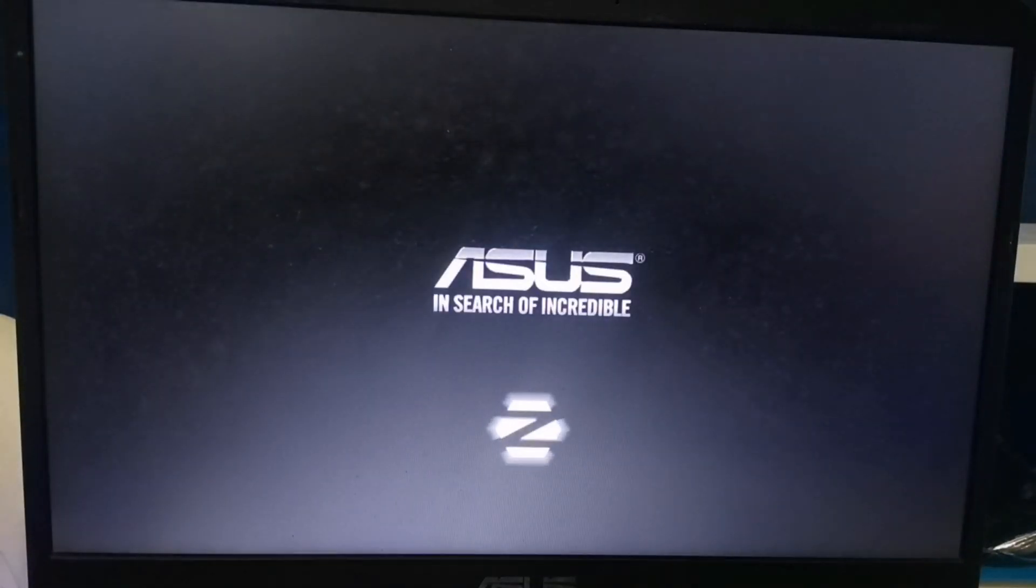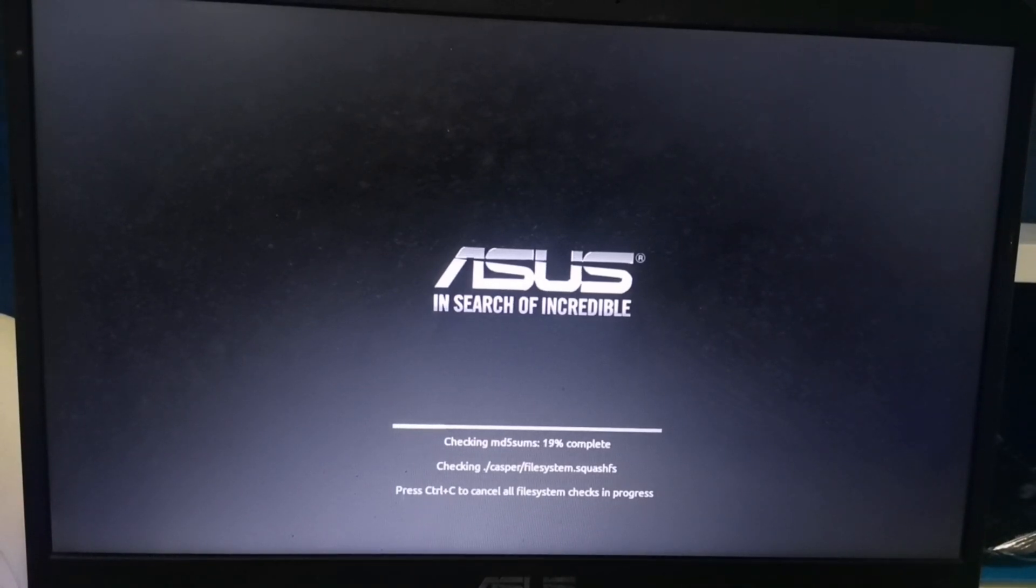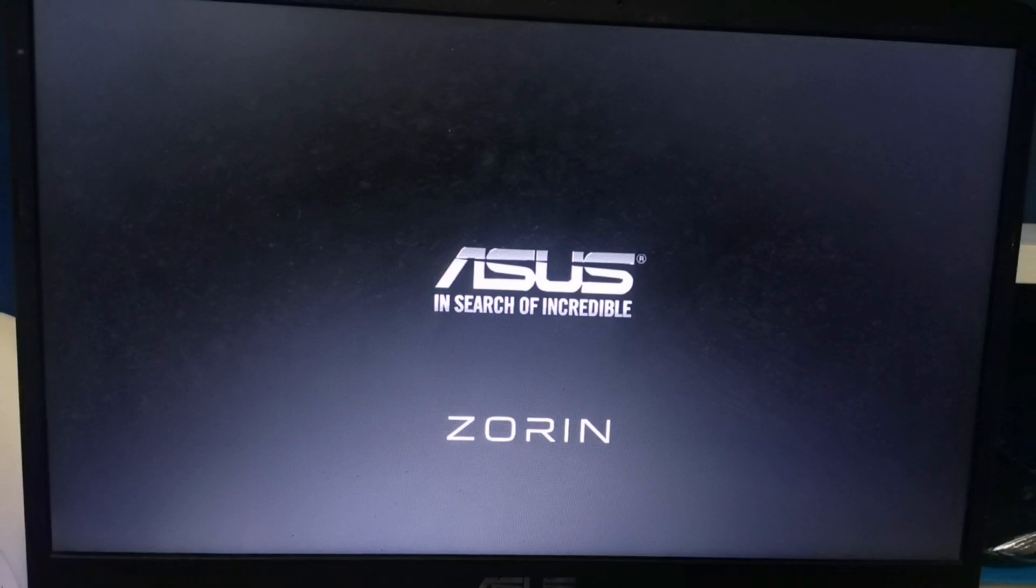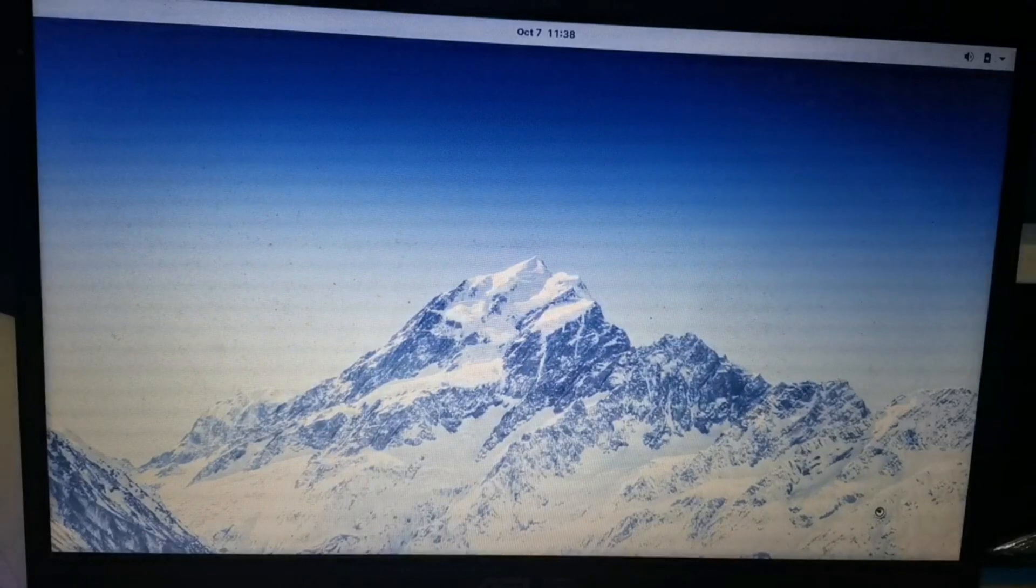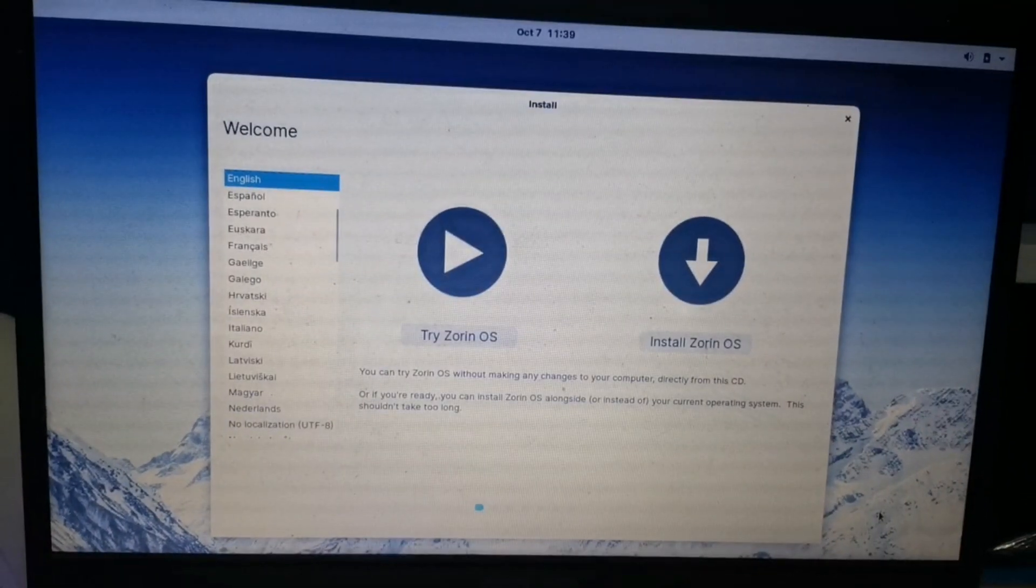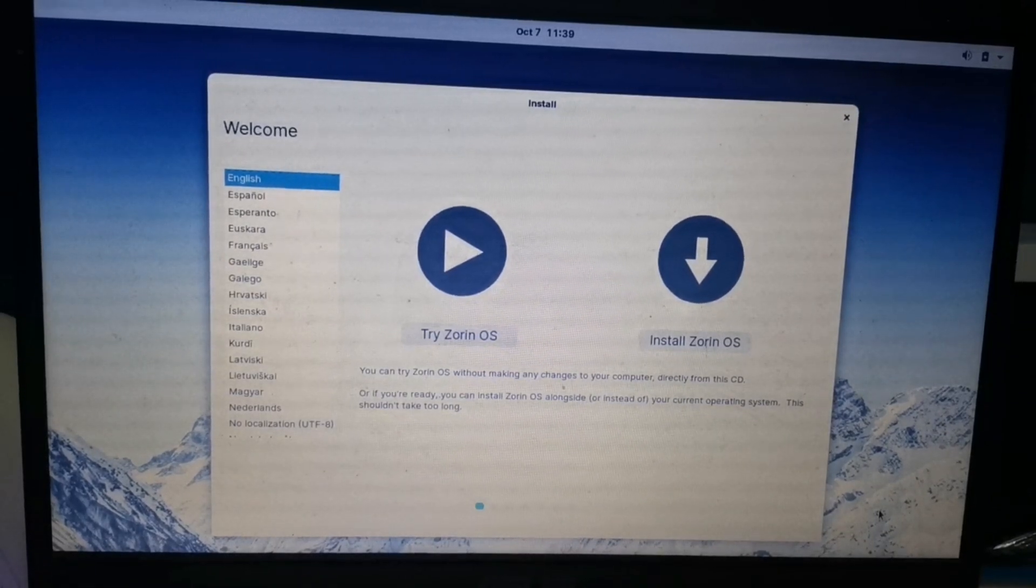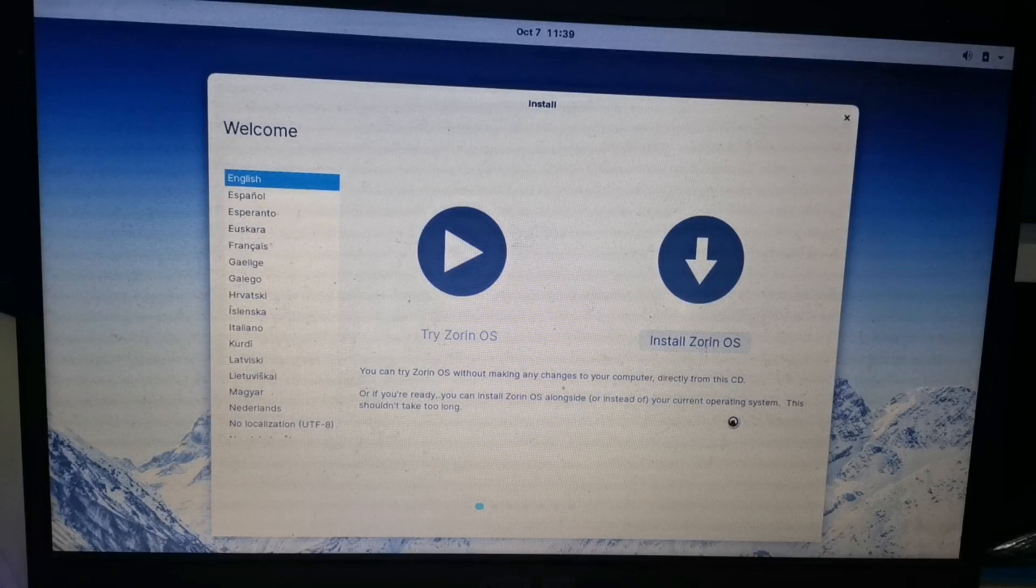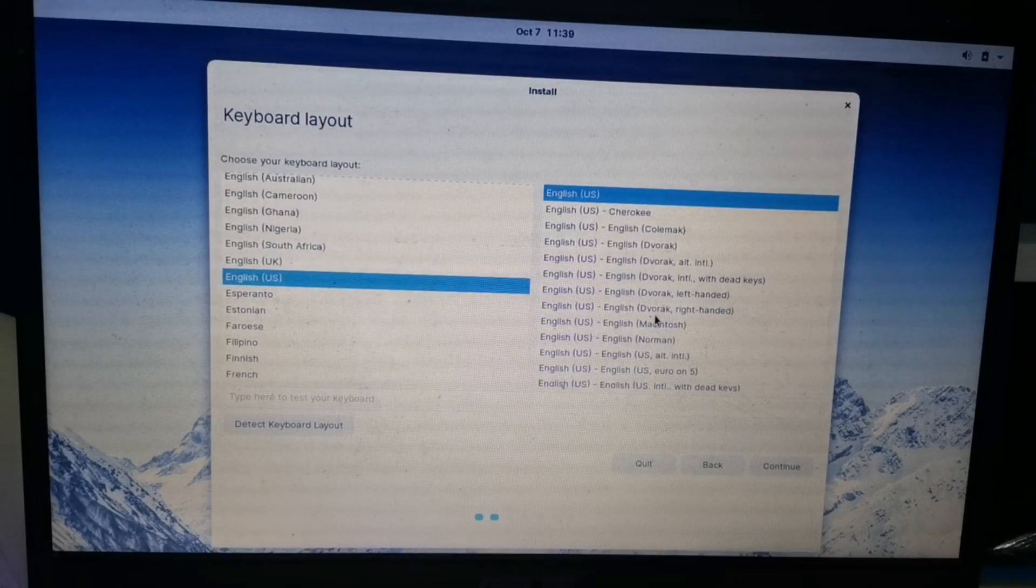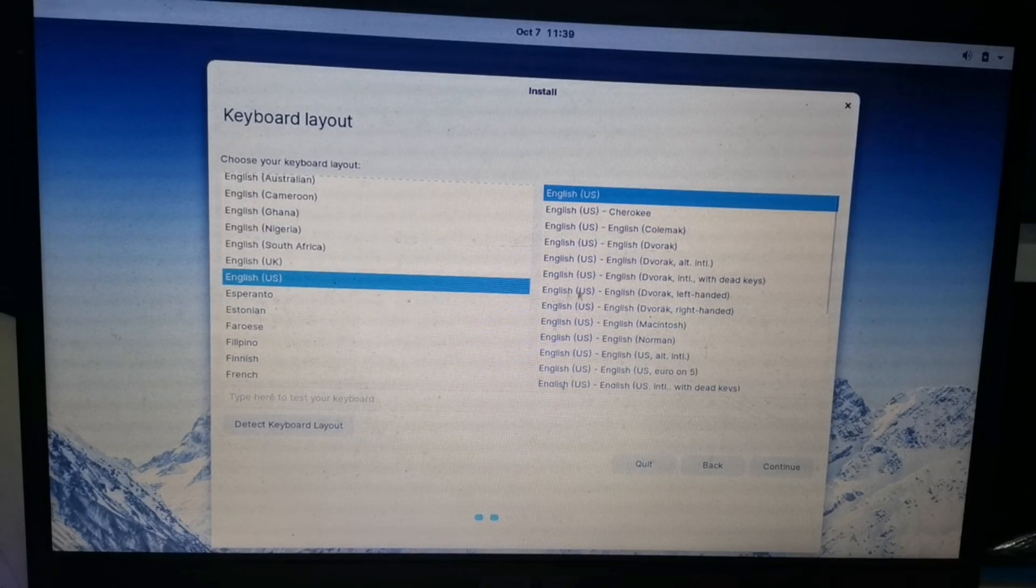Here, just press Ctrl C to make it faster and we will now escape the checking process. Just wait for a while. Here, click Install Zorin OS. Of course, choose the language you want to use. Here, choose English. Click Continue.